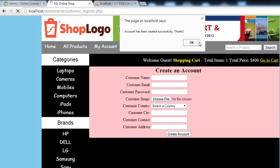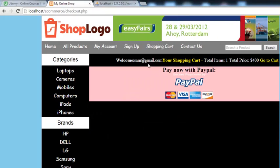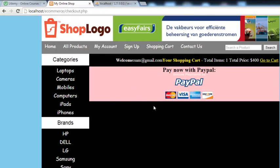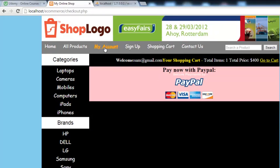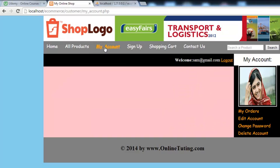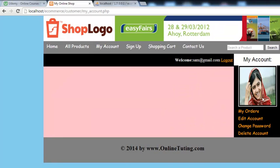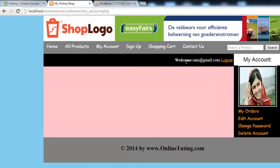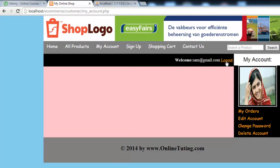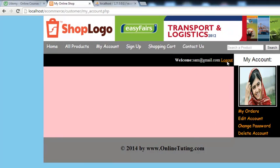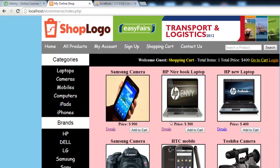This will take us to the payment page because we have to pay since we have a product, but we can directly go to my account. Here you can see, this is the picture of Malala, that new user we have. You can also see welcome sam at gmail.com, that is the email we had given right now. We click logout and will be taken back to the homepage.